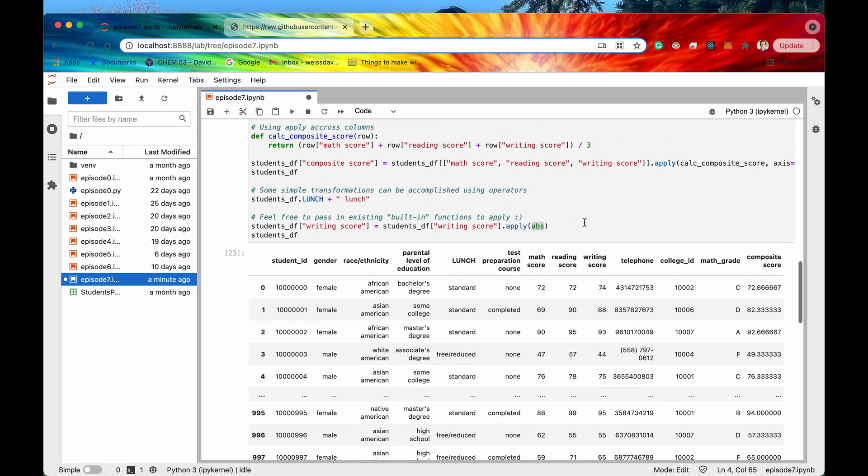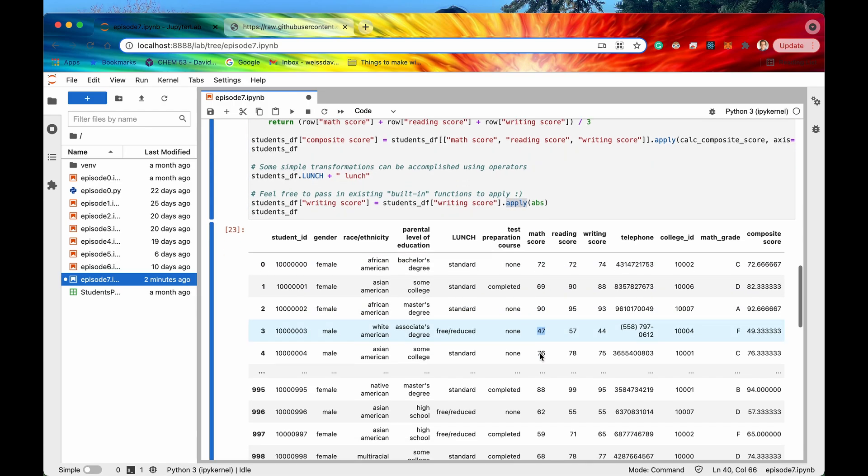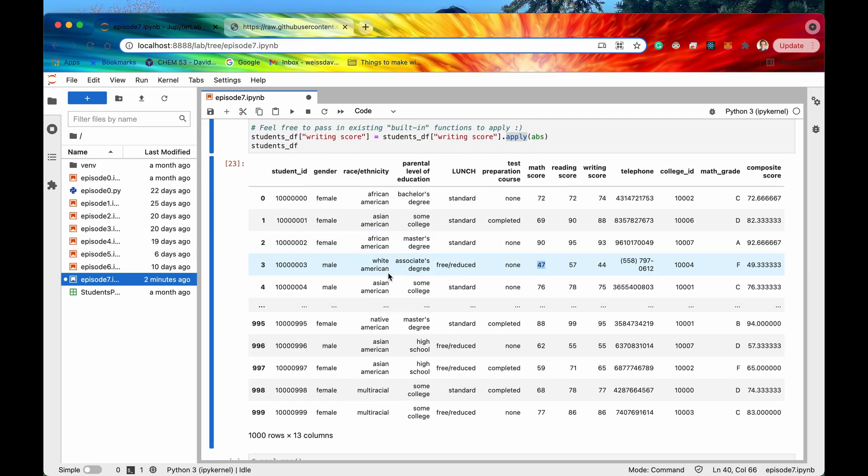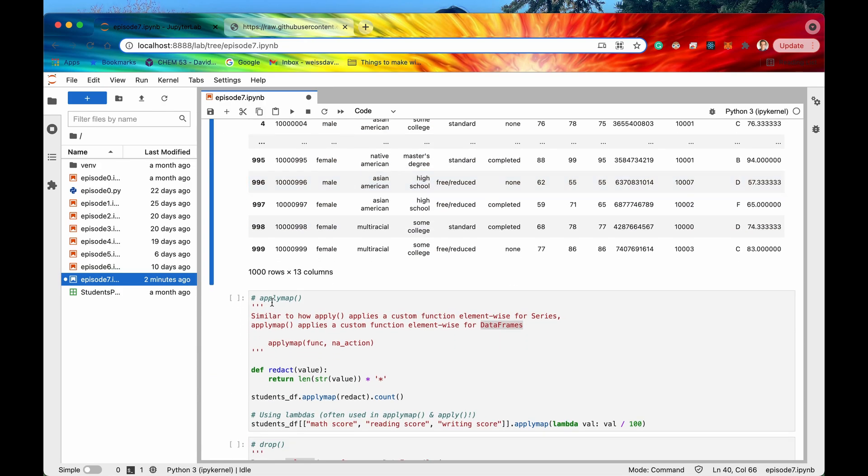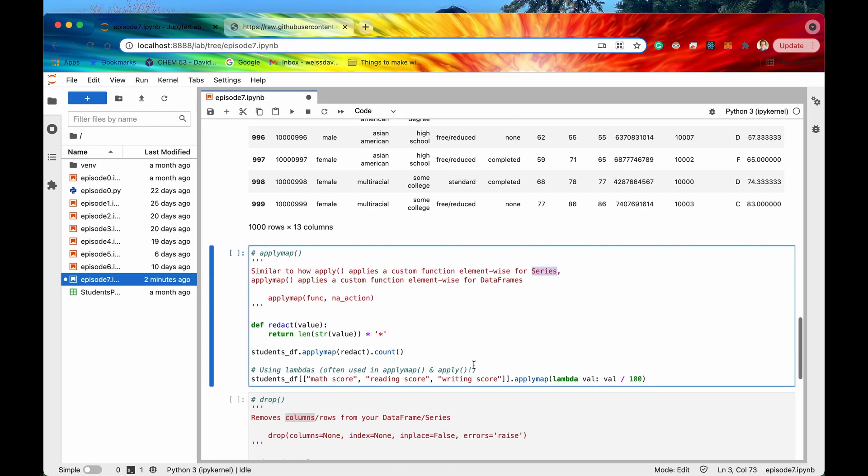As you recall when we did this apply method it took every single element of a series but if we wanted to apply just a generic function throughout the entire data frame and we wanted to do it like element by element by element then we would use apply map. Cool so the the function that I'm going to apply to the entire data frame is called redact and all